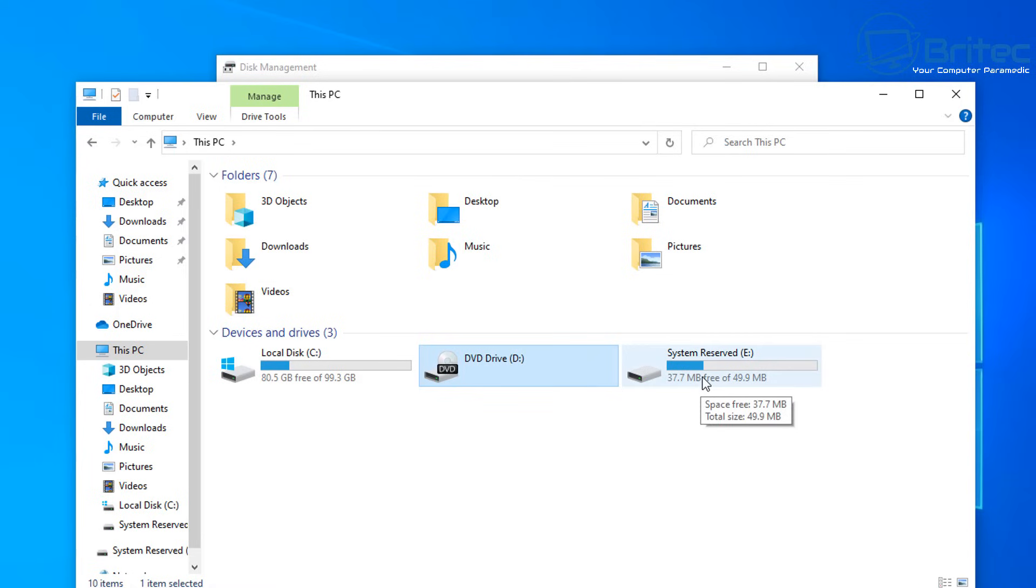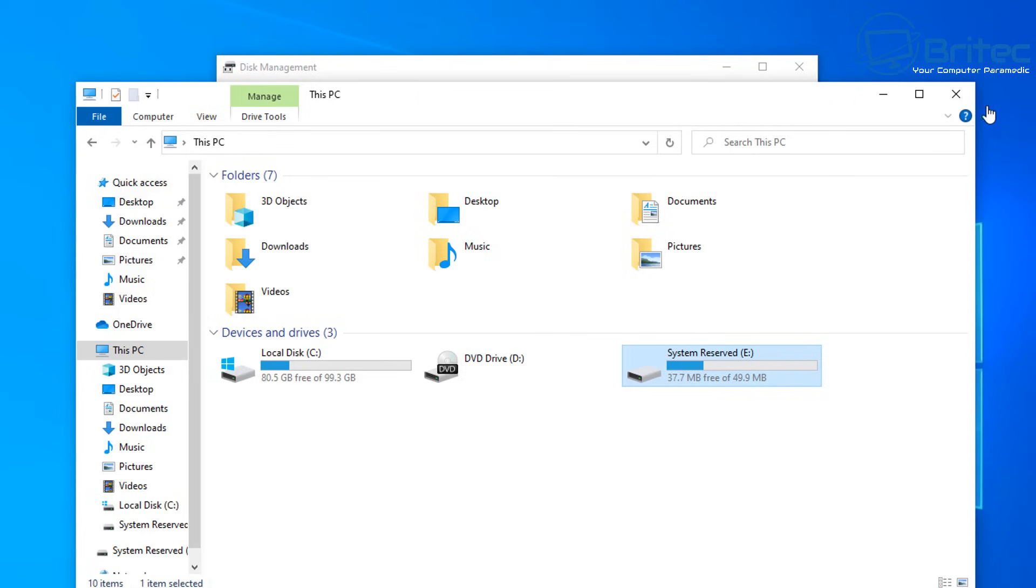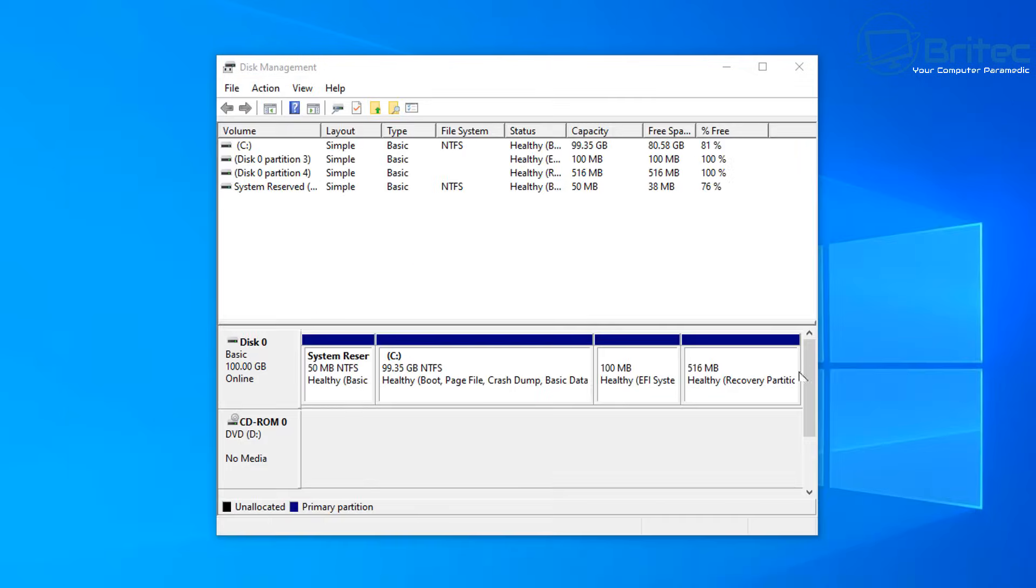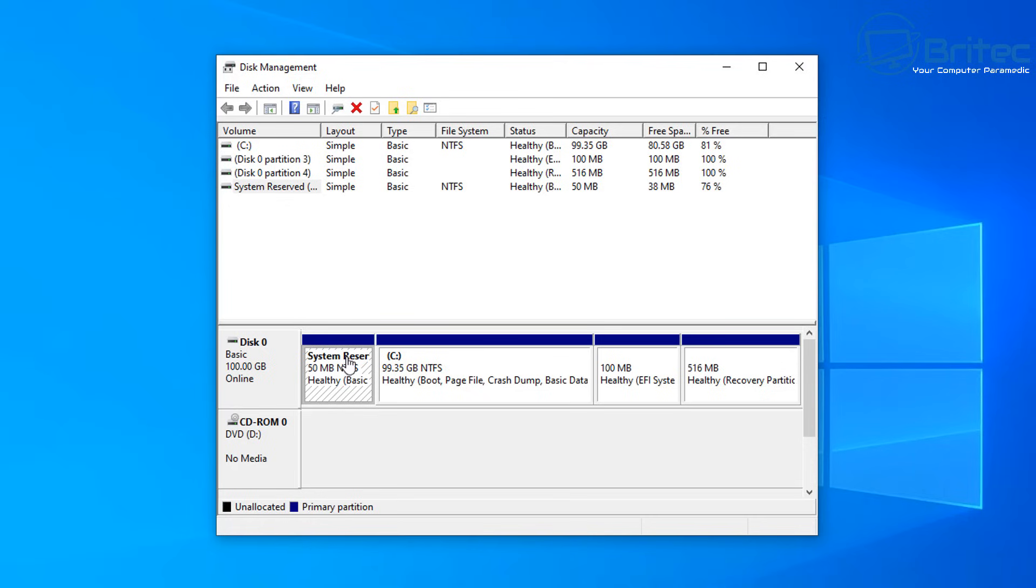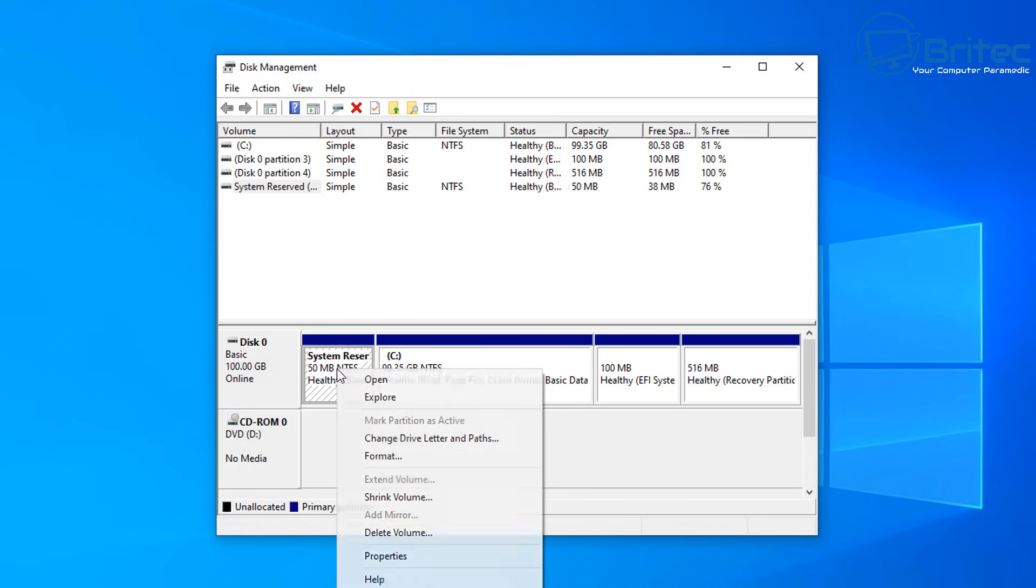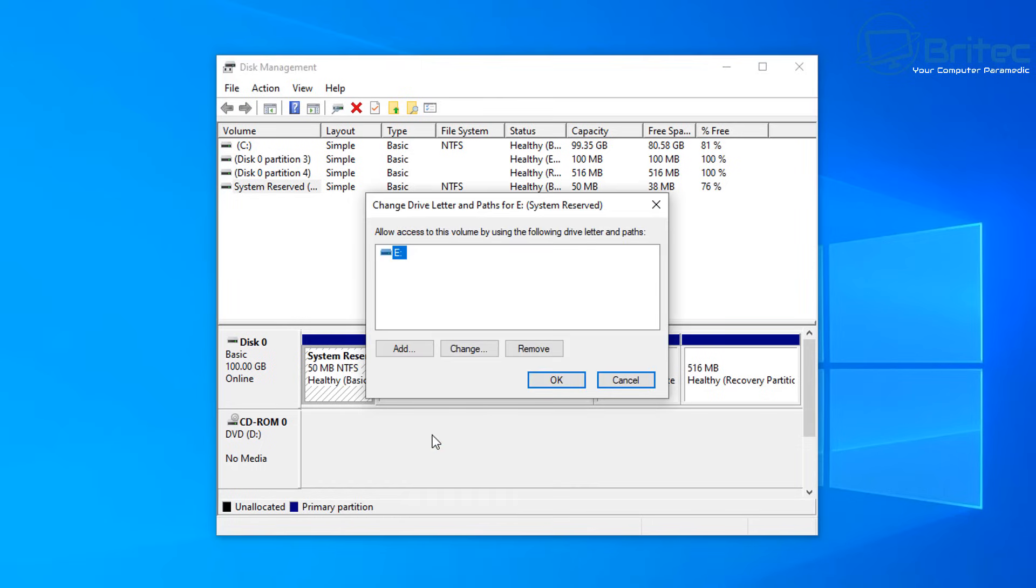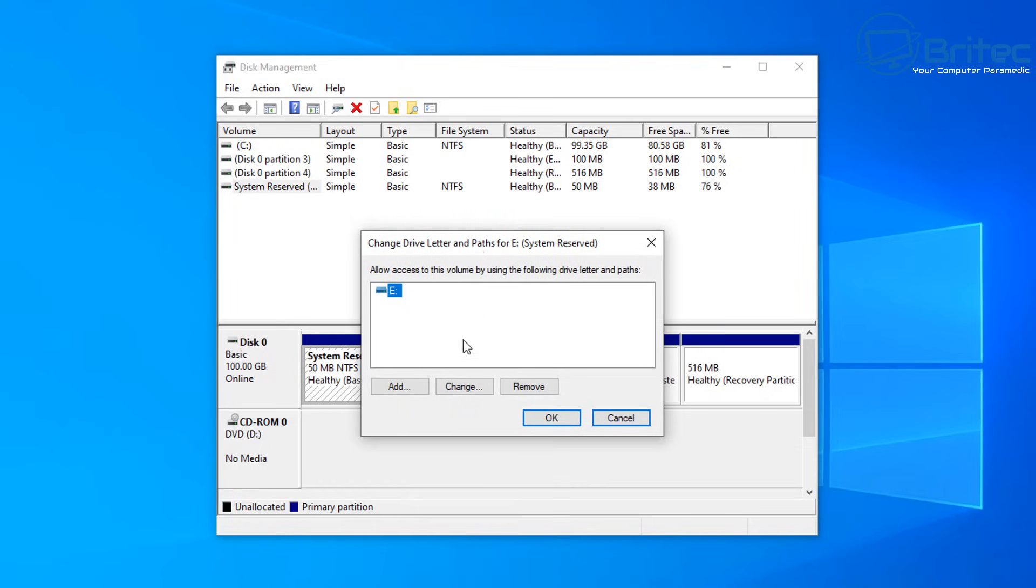Let me just eject the ISO from there and we're going to hide the system reserve. We don't want this being visible. Let's close this off, go back to disk management, and you should see the system reserve here. The way we hide it is by changing the drive letter and paths. If we click on this one here, you should see drive letter E.